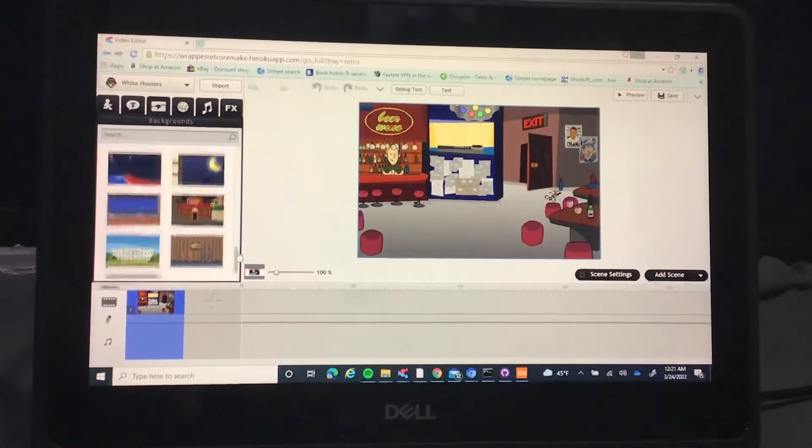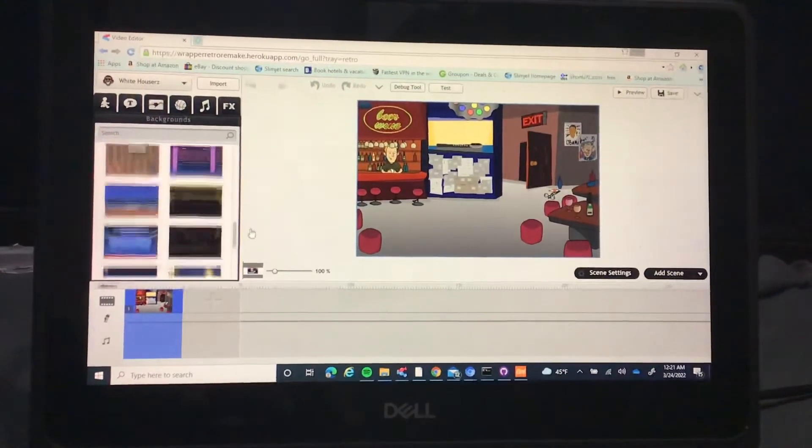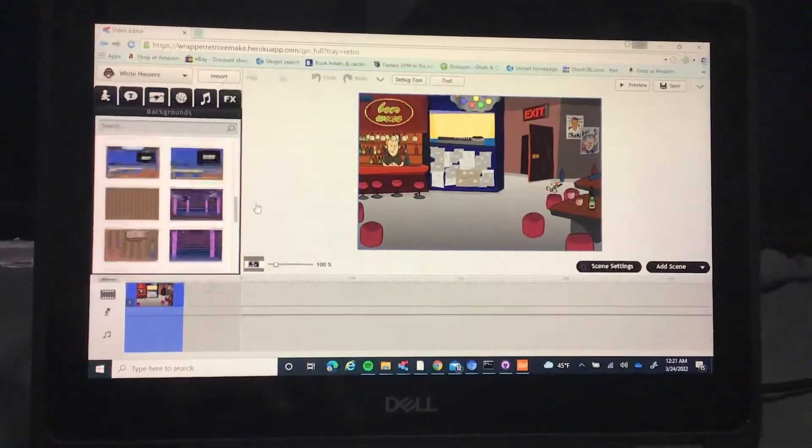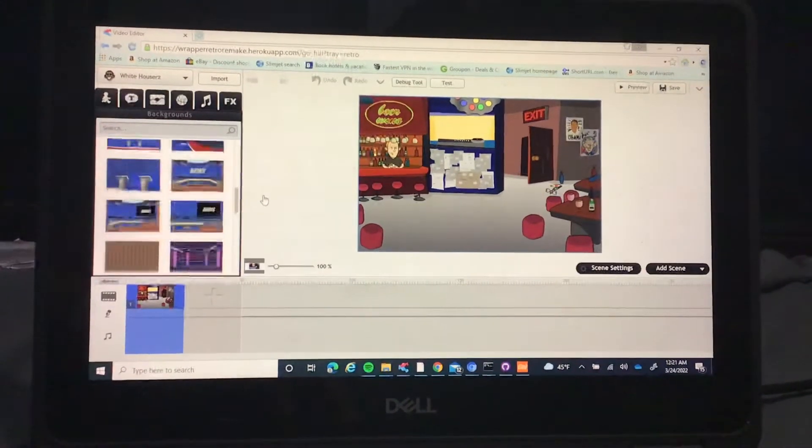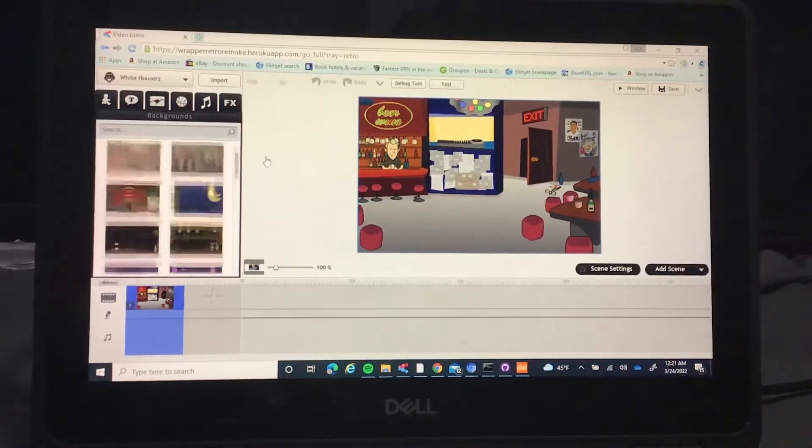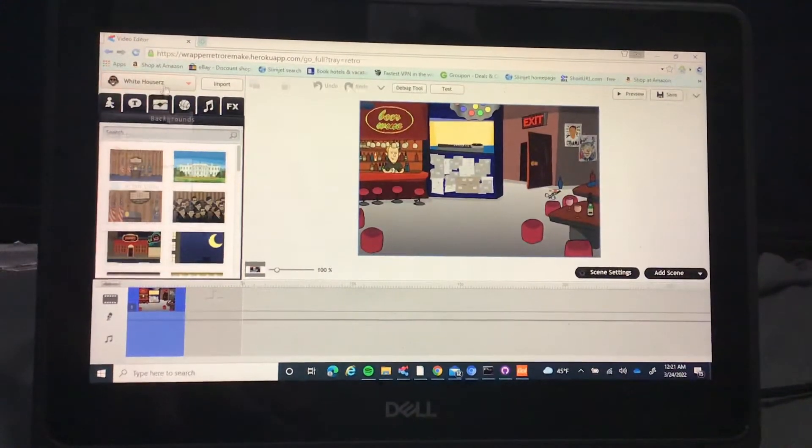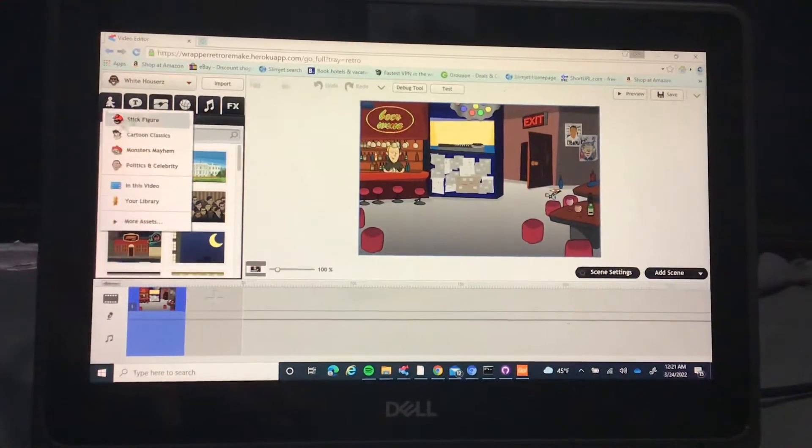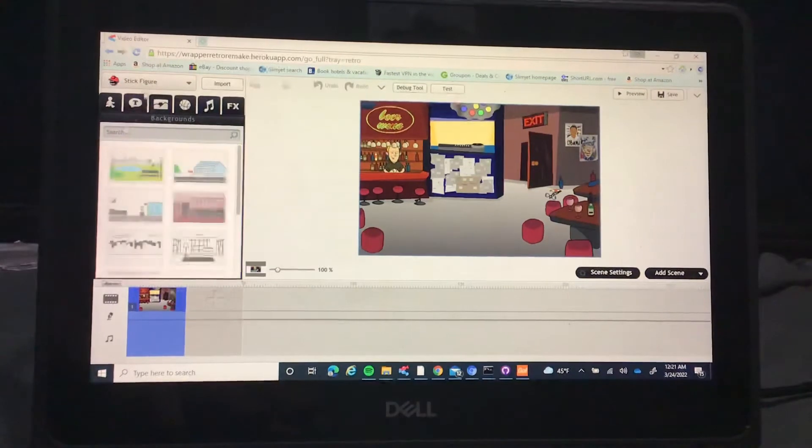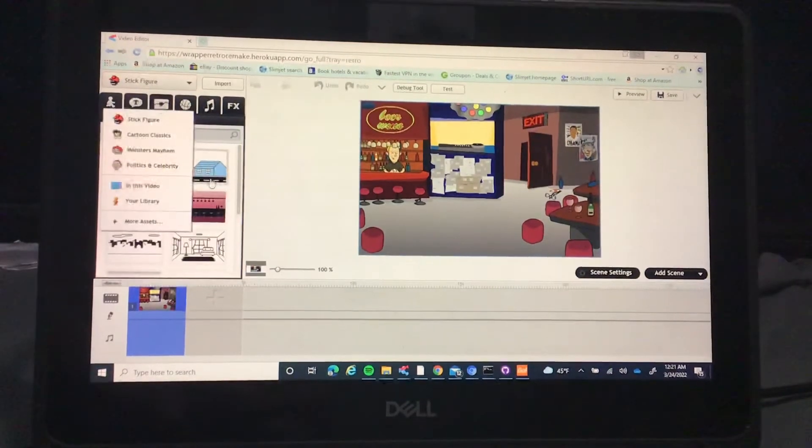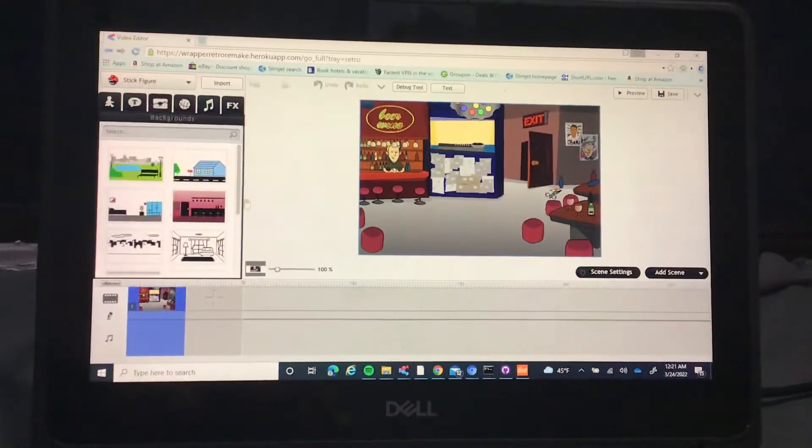Also, the backgrounds you can see were just fine. They loaded the way they should, including the stick figure.